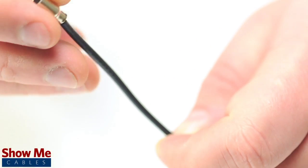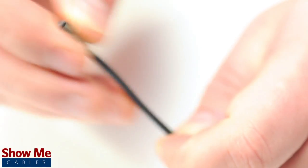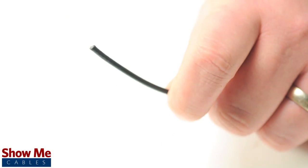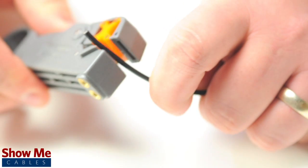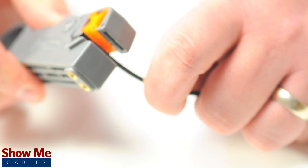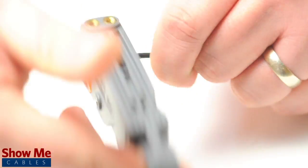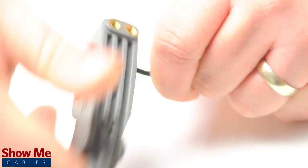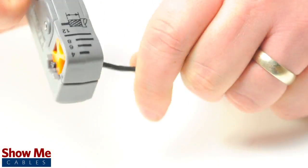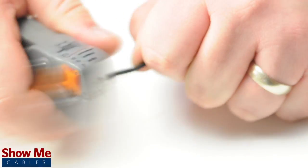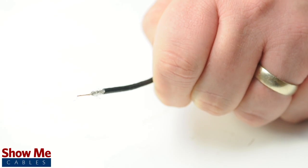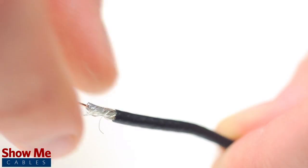Start by inserting the ferrule over the outer jacket of the cable. Then, using your cable stripper, strip back the outer jacket and dielectric. The advantage of using a cable stripper is that it will strip back the jacket and dielectric at the same time.